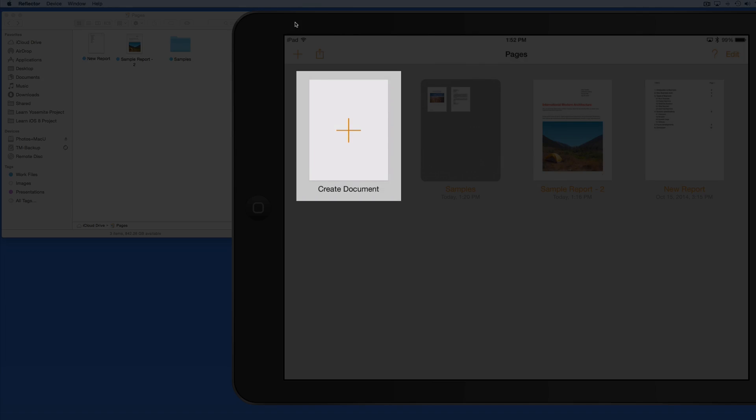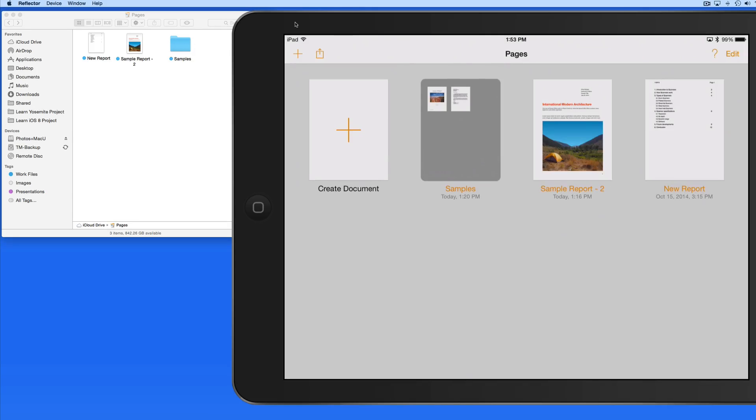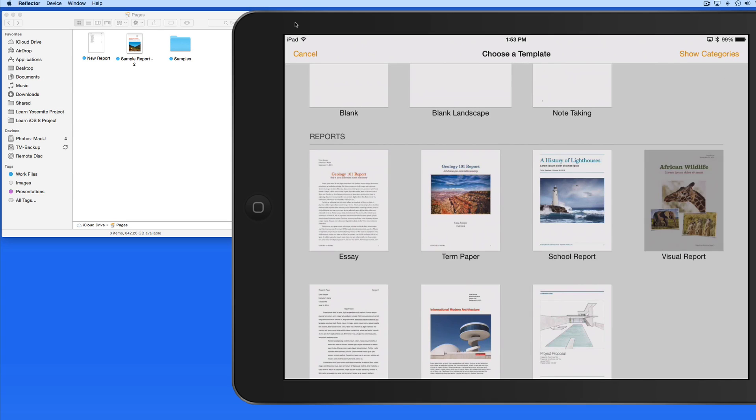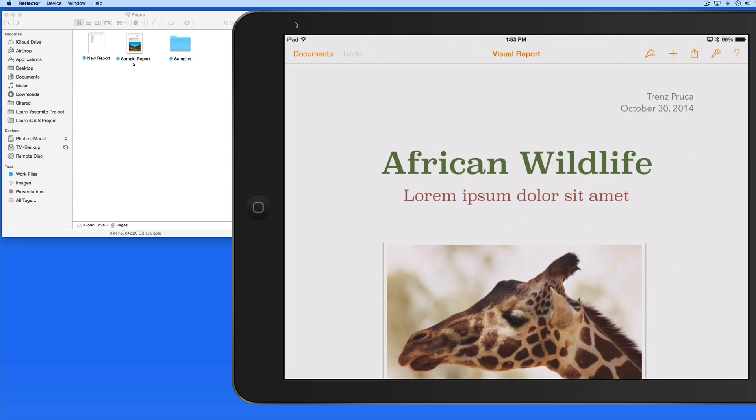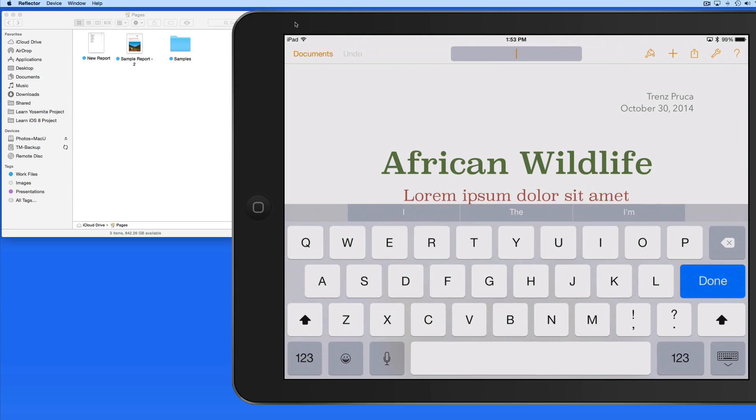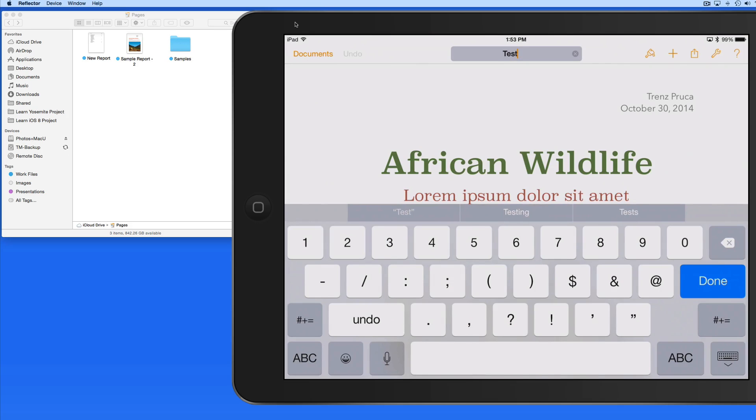Tap Create a Document and then give it a name and this new Pages document will appear over in the iCloud Drive Pages folder on my Mac.